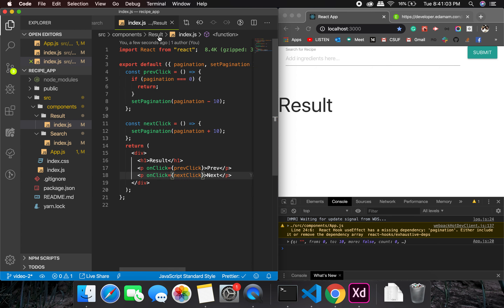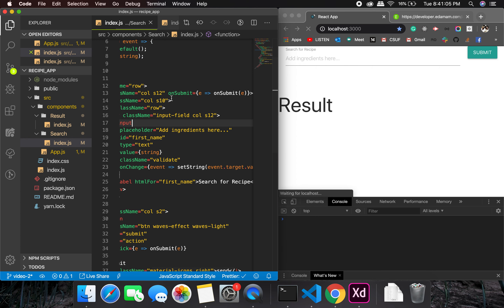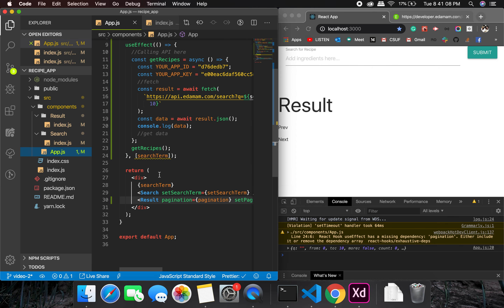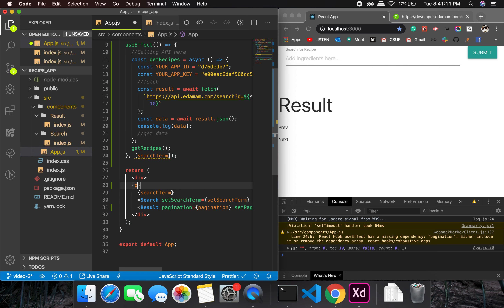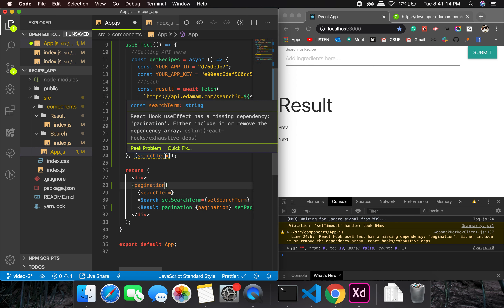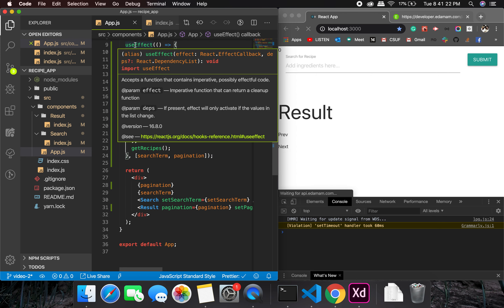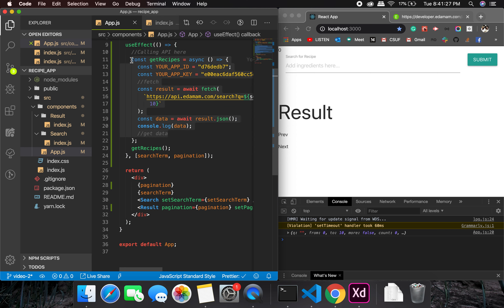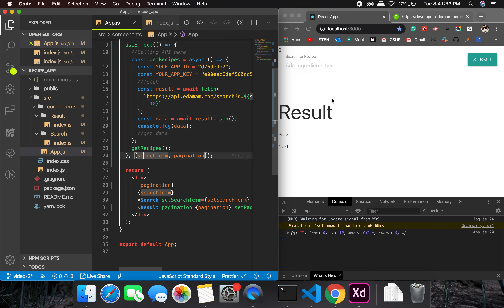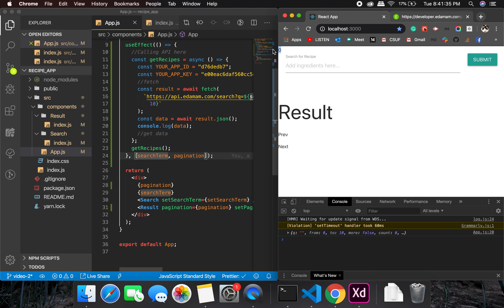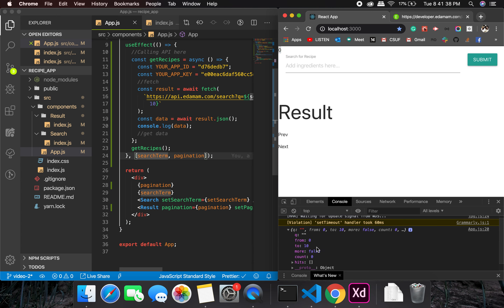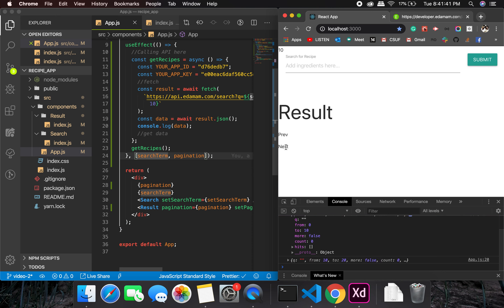There's an error because we need to add pagination to the useEffect dependency array — so that when pagination updates, the API is called again with the new value. With that fixed, when pagination is zero nothing shows until we search, and clicking Next should work.